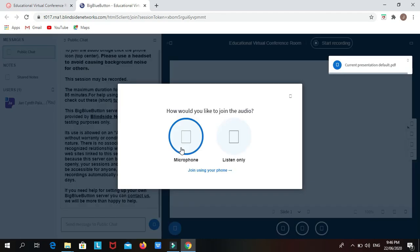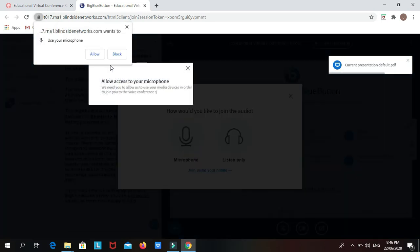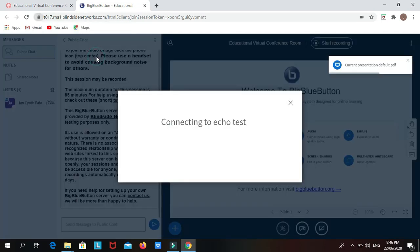First is how would you like to join the audio? To formally join the session, click Microphone and then wait to connect the echo test.